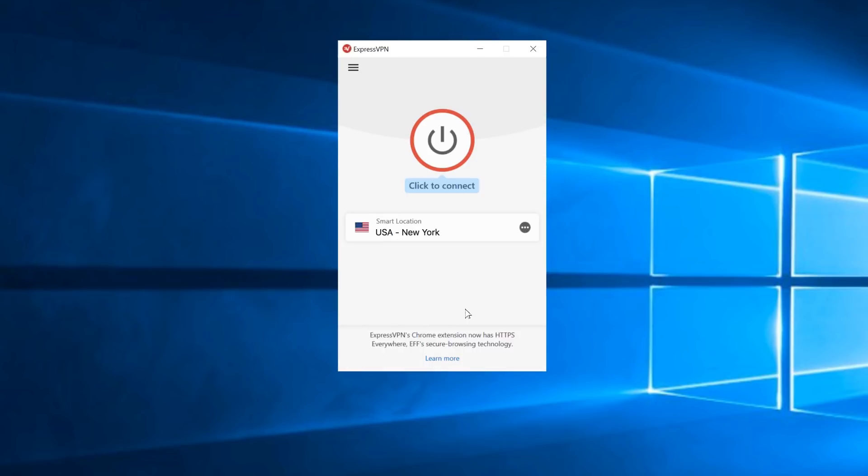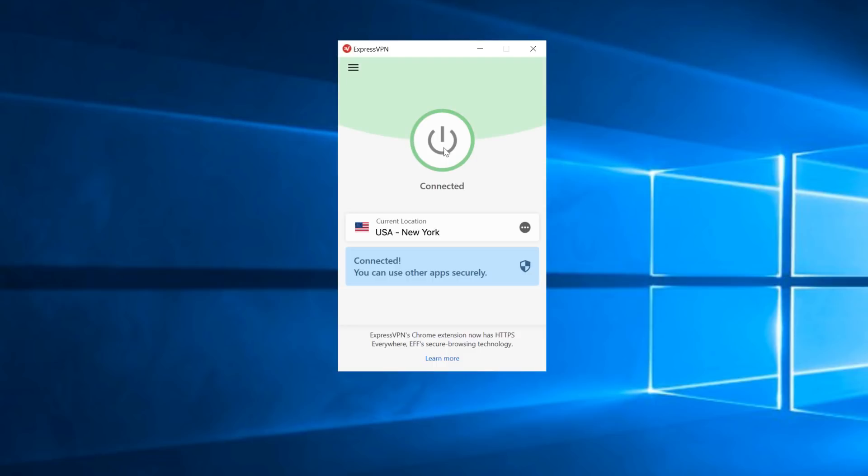Now you're free to use the app. By default, the app pre-selects an optimal server location. To connect to that location, click the On button. To disconnect, click the same button again.